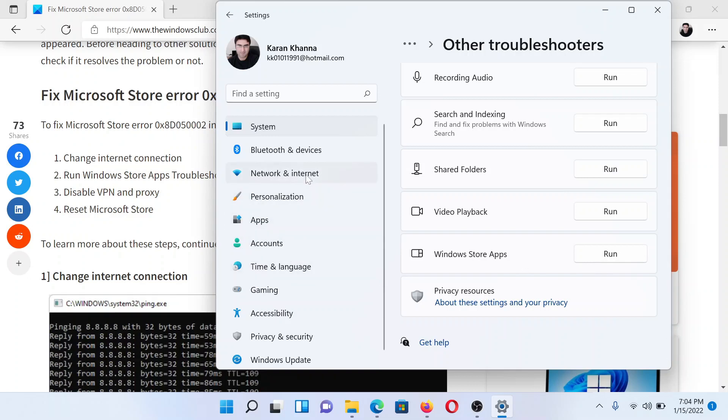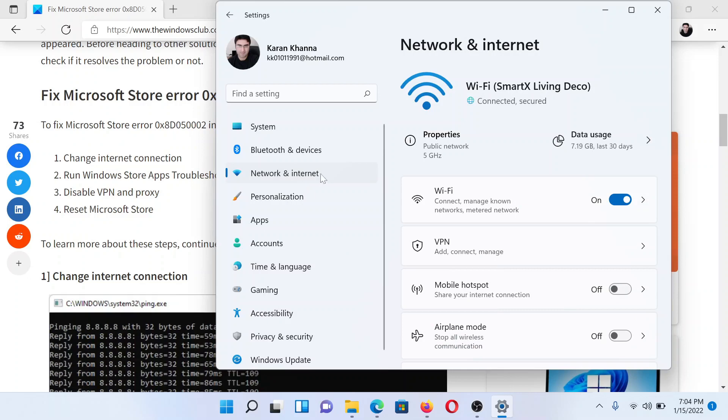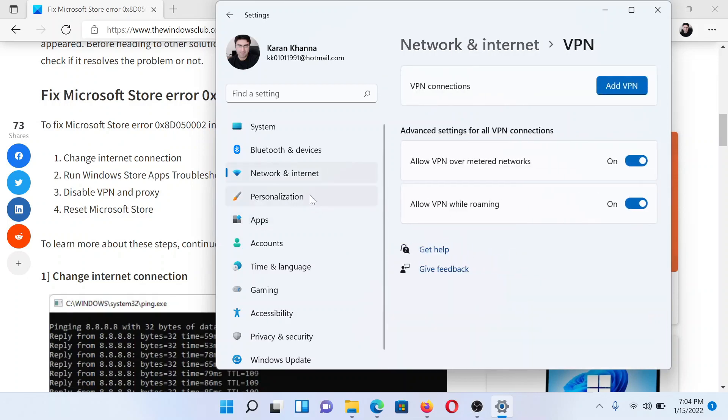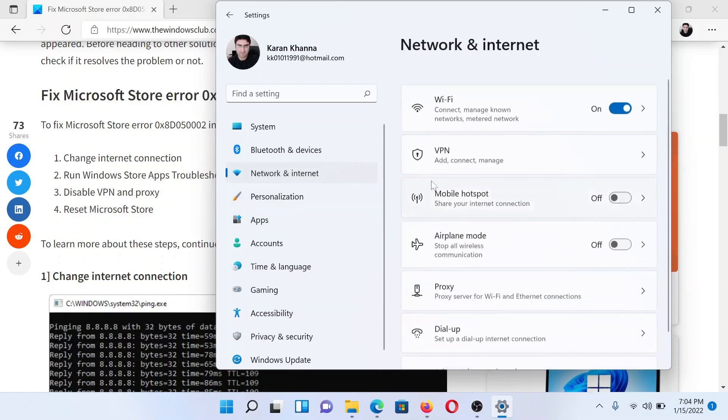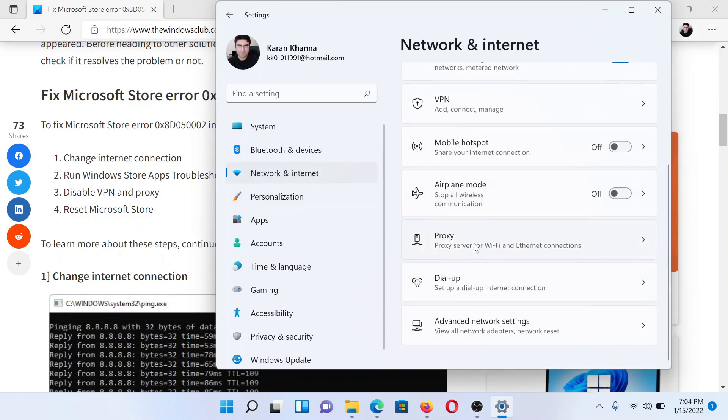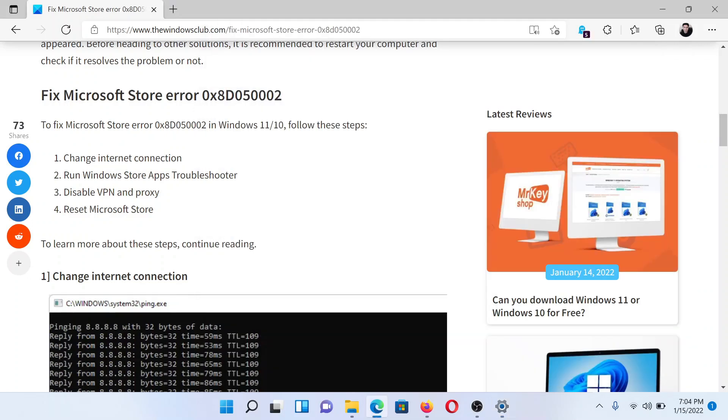The next solution is to disable VPN and proxy. In the left pane, go to Network and Internet. In the right pane, scroll down to VPN and disable it. Similarly, go to the Network and Internet option and scroll down to Proxy. Check the option associated with automatically detect settings. Make sure that manual proxy setup is not checked.